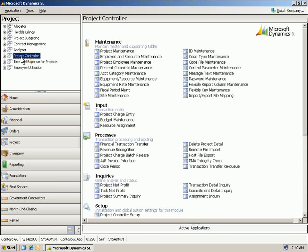Project controller, the core of the project modules, improves your project profitability by providing project managers with the accurate, meaningful information needed to gain control over project revenue and expenses. Enough control to make even low-margin projects profitable.